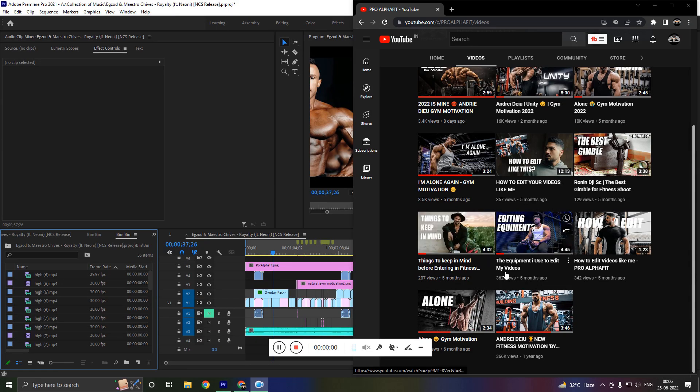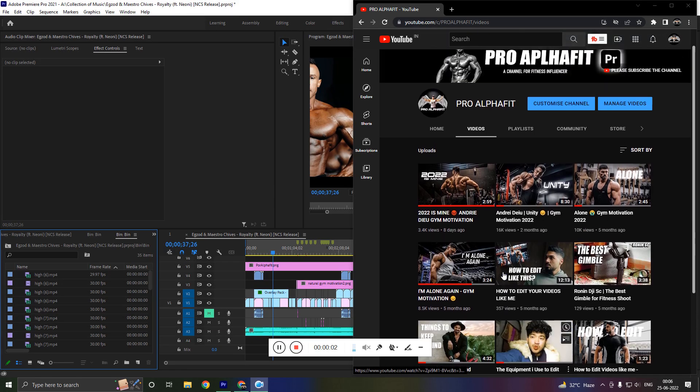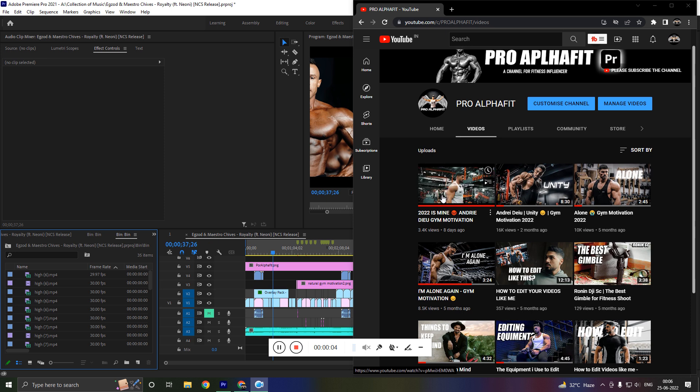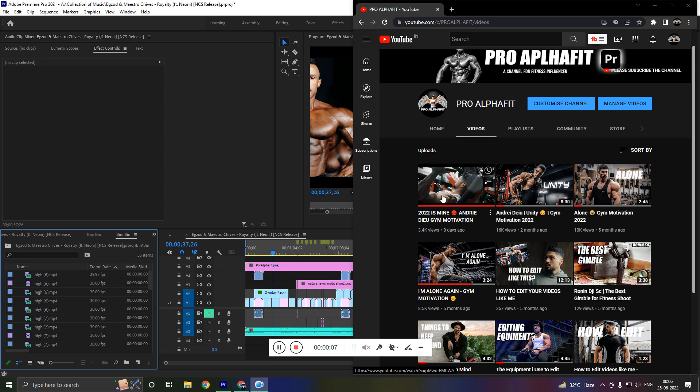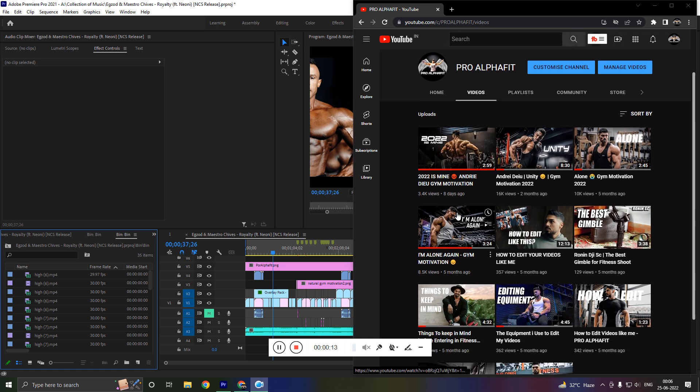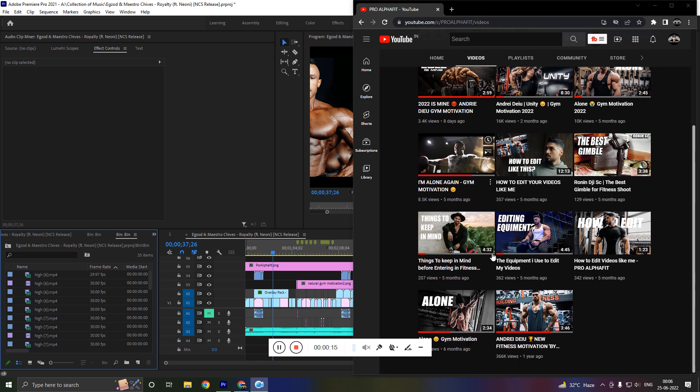Hi guys, this is Prabhat and you have a lot of queries about how I made this 2022 is mine YouTube zoom motivation video. So guys, in this video as you requested, I will be going to upload a tutorial video on how I made this video.